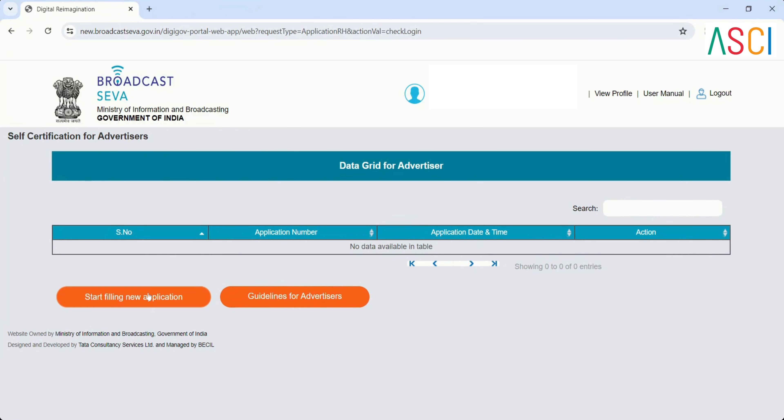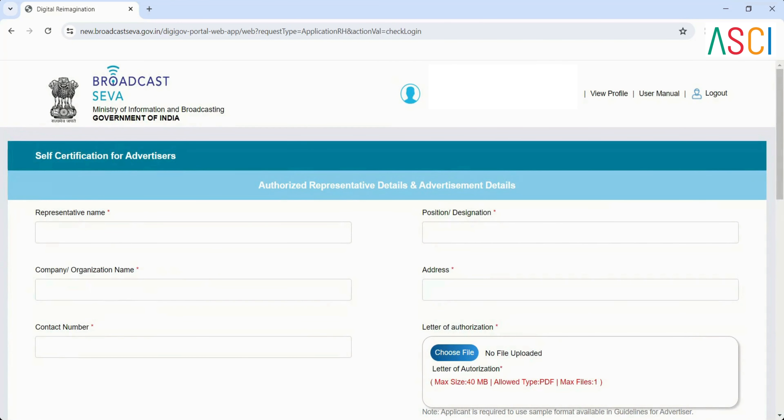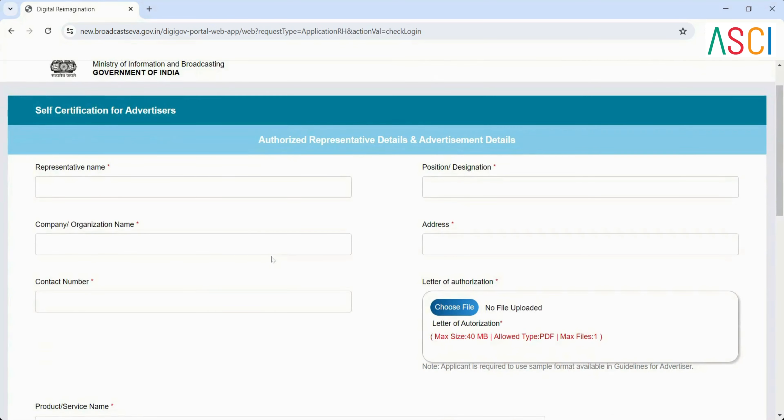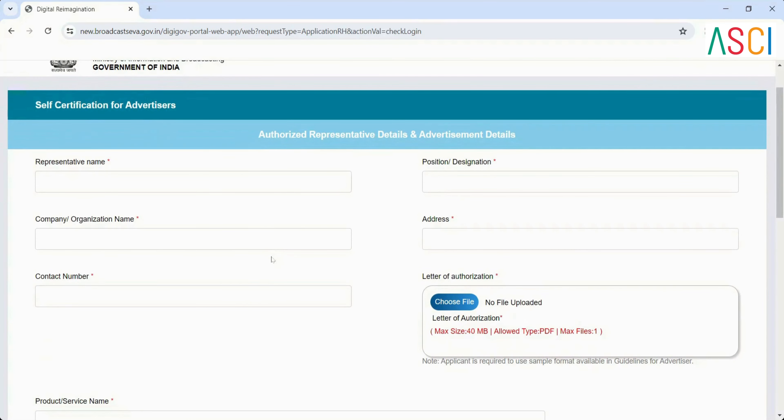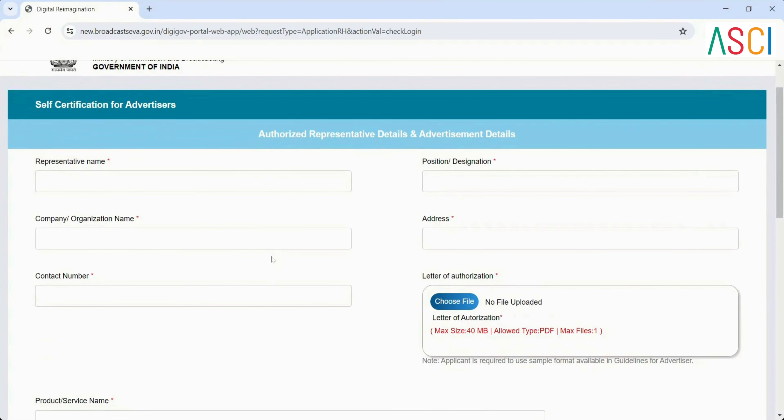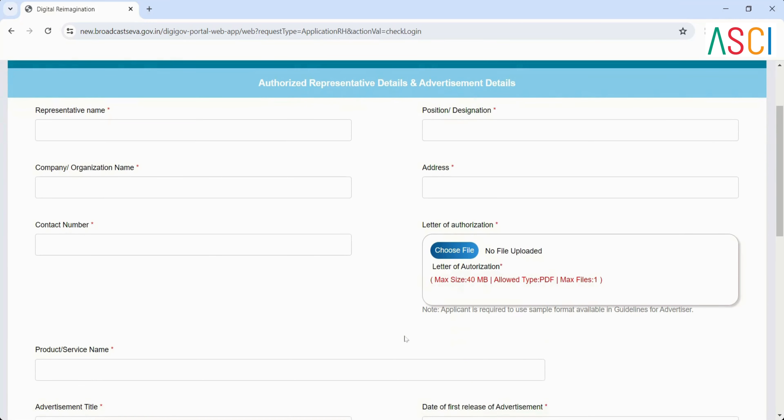Step 8: Start filling new application. Click on Start filling new application. It will take you to authorized representative details and advertisement details. Authorized representative details: Representative name, Position designation, Company organization name, Address, Contact number. Letter of authorization: Max size 40 MB allowed type PDF max files 1. Applicant is required to use the sample format available in the guidelines for advertisers. The letter of authorization must be signed and uploaded.